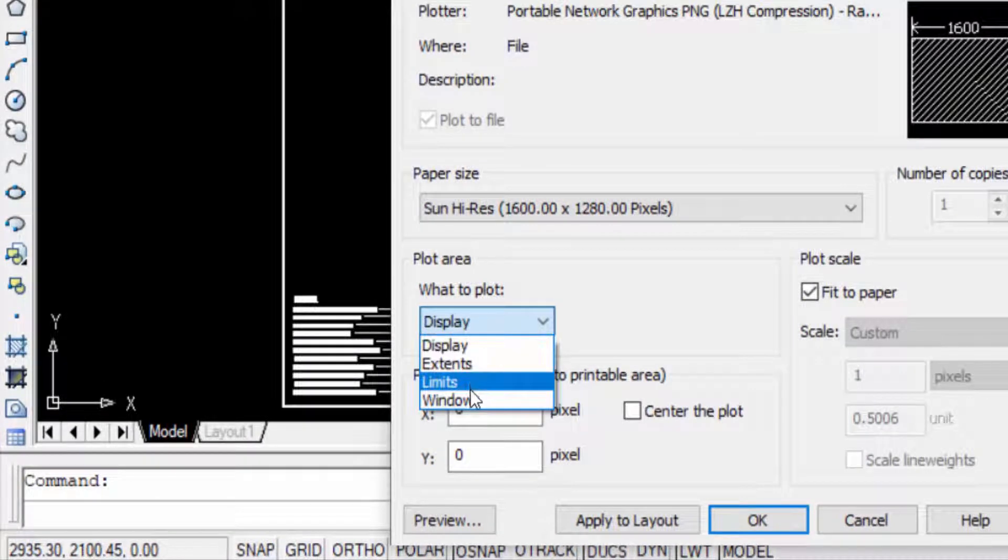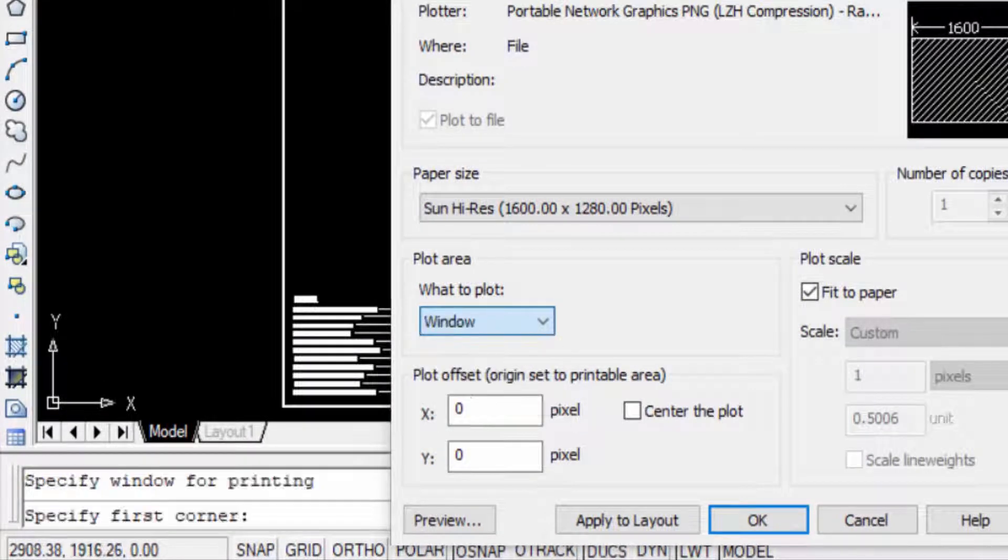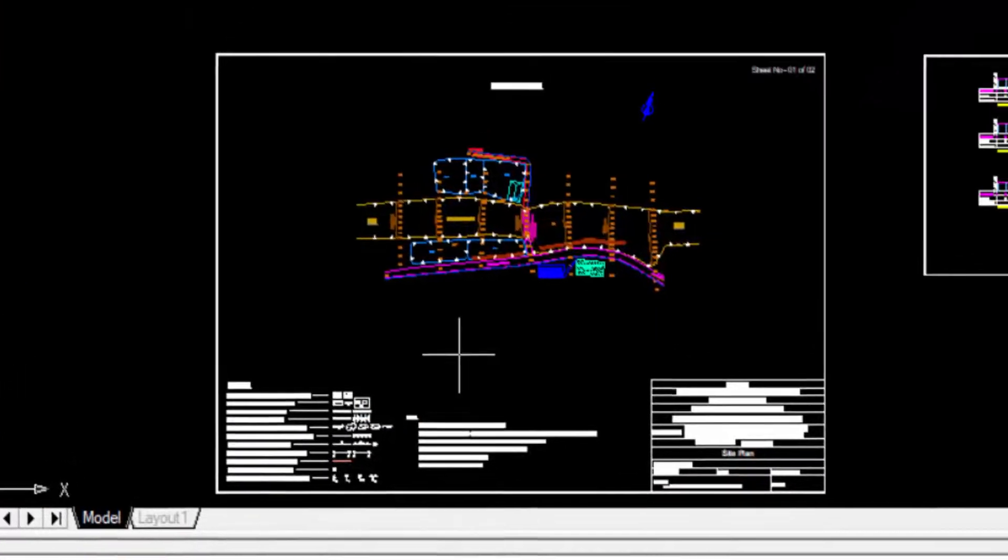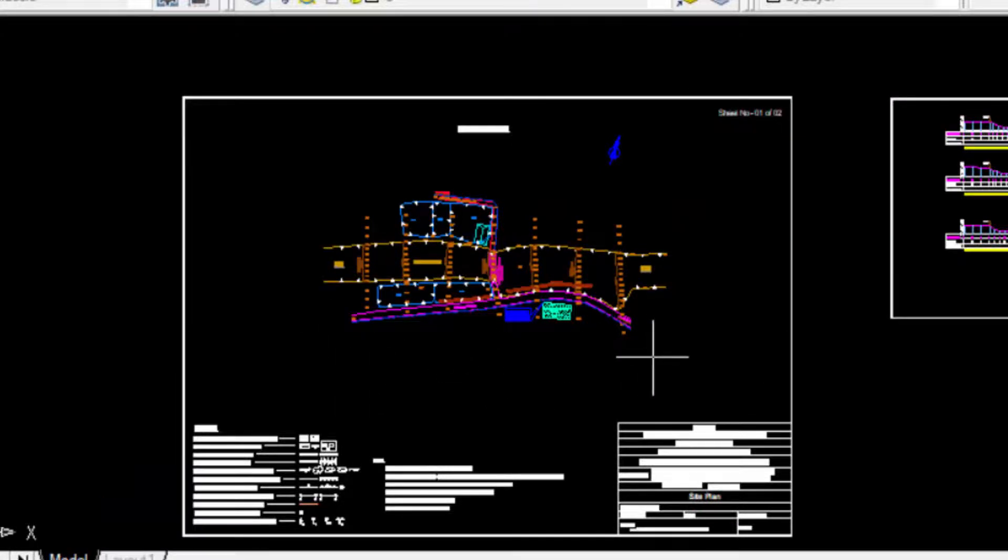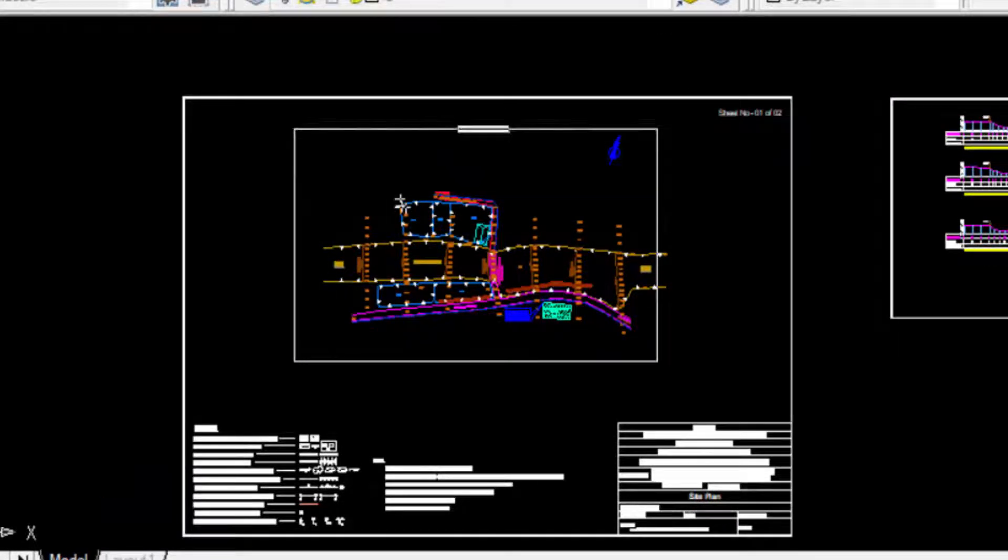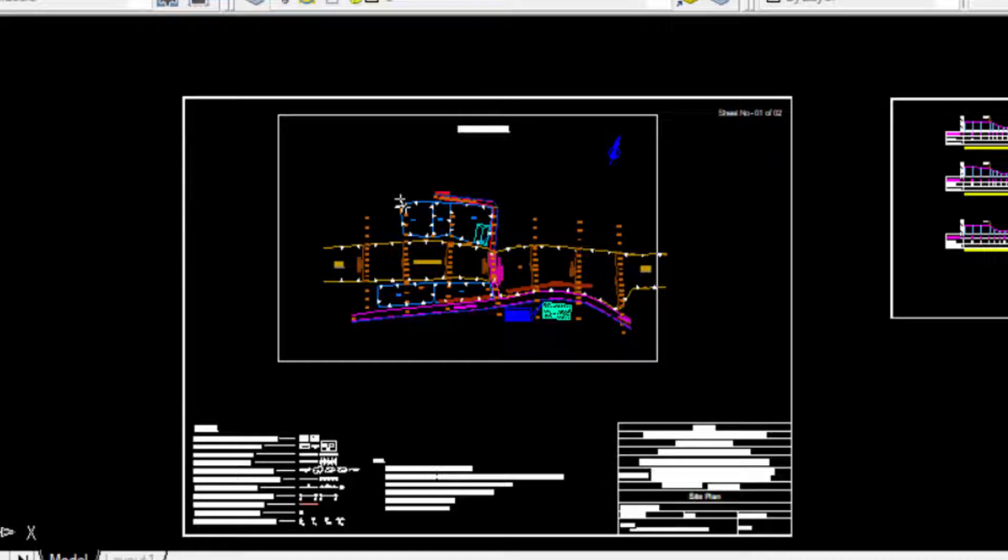And I select the area that I want to be PNG high resolution. So I select it.